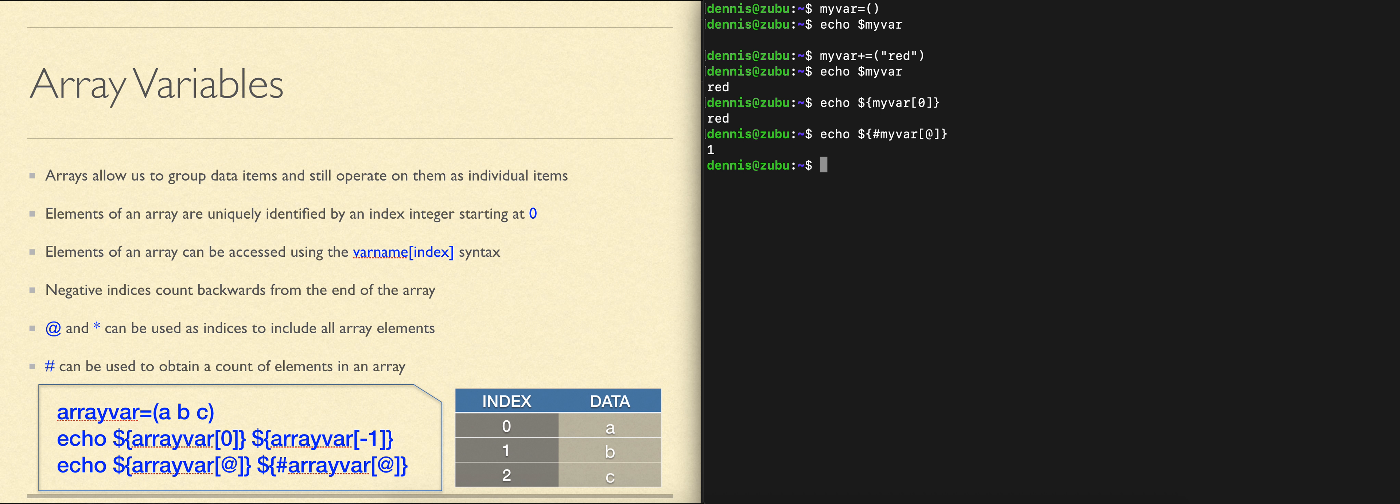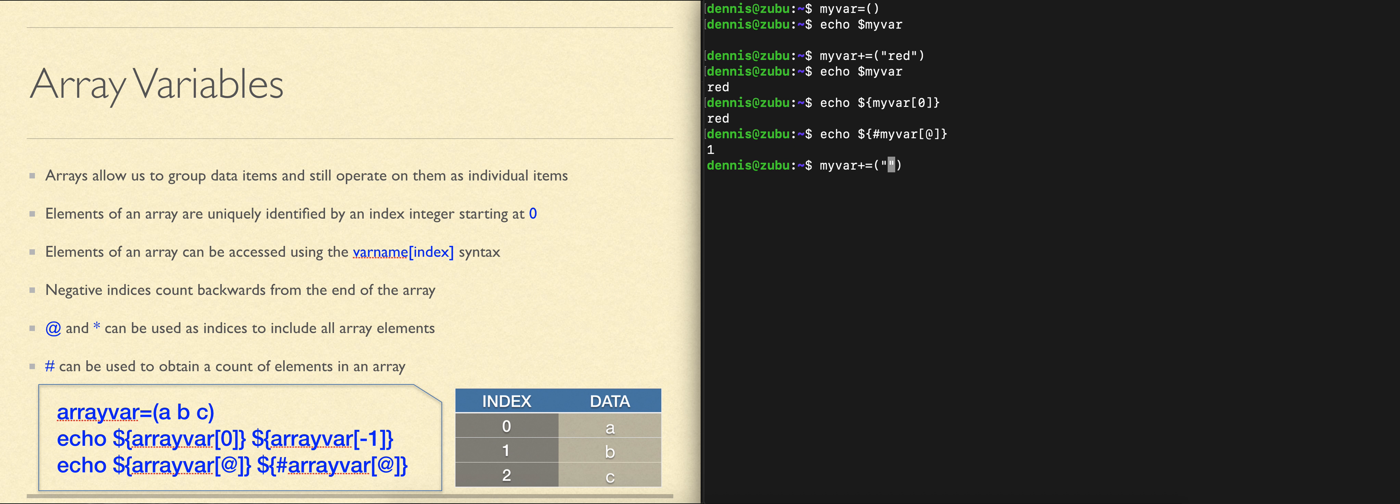We'll see we have one element so far. If we wanted to add another element to the array, we can go ahead and do that just like before. We put parentheses around our data to say we are adding a new element to our array, we put our data inside the parentheses.